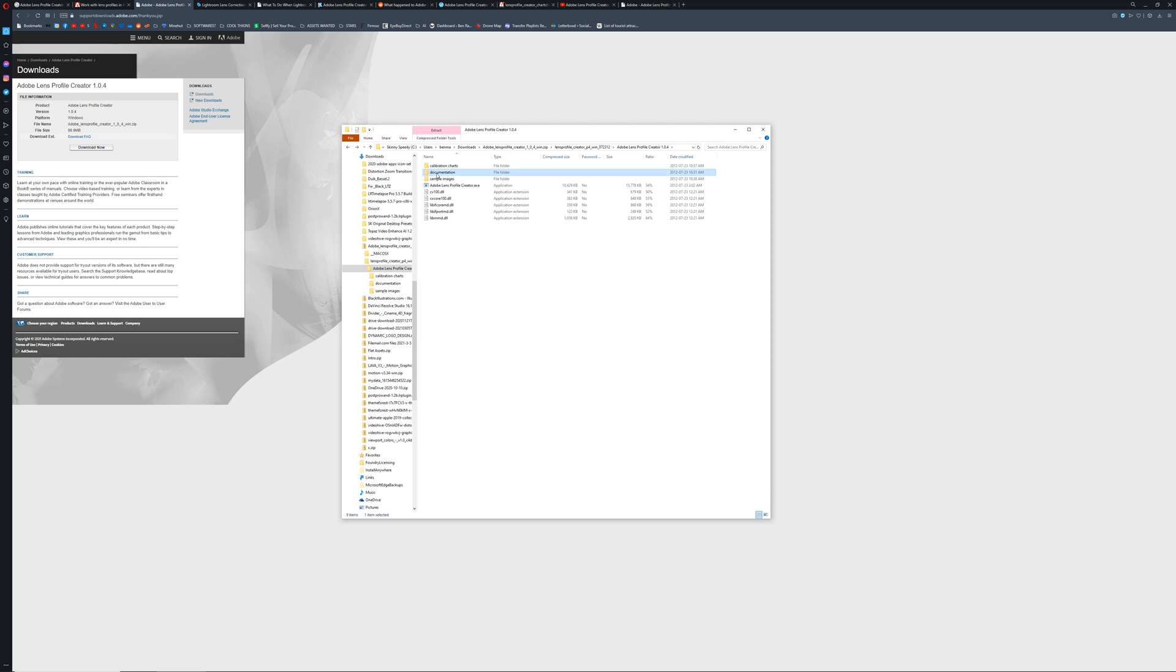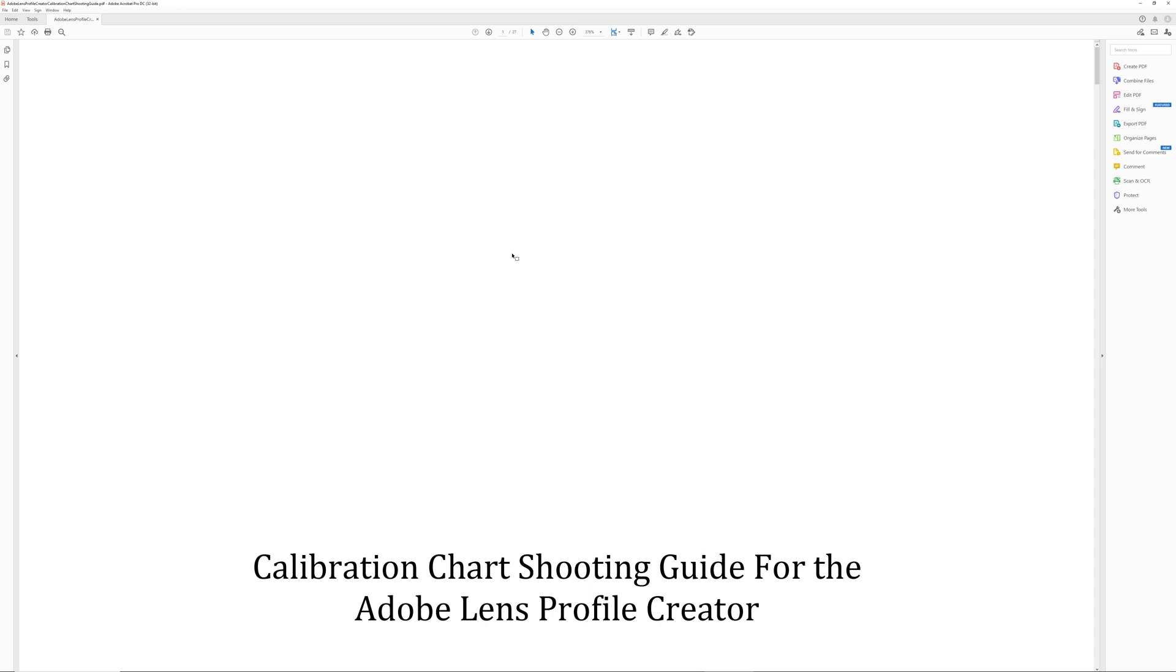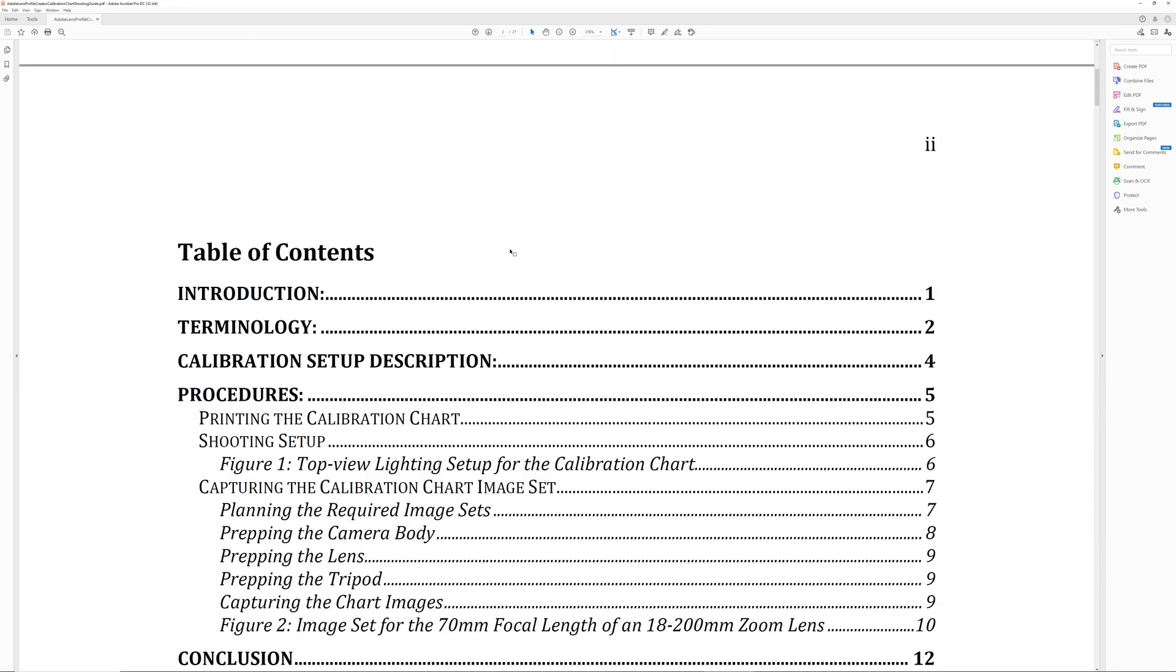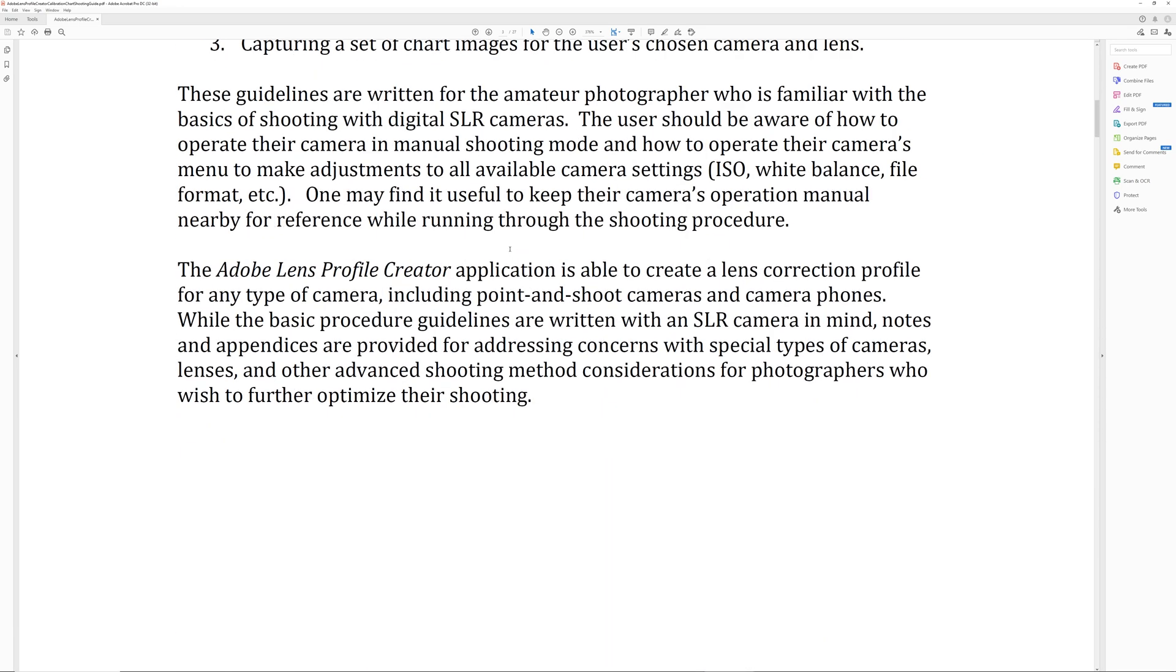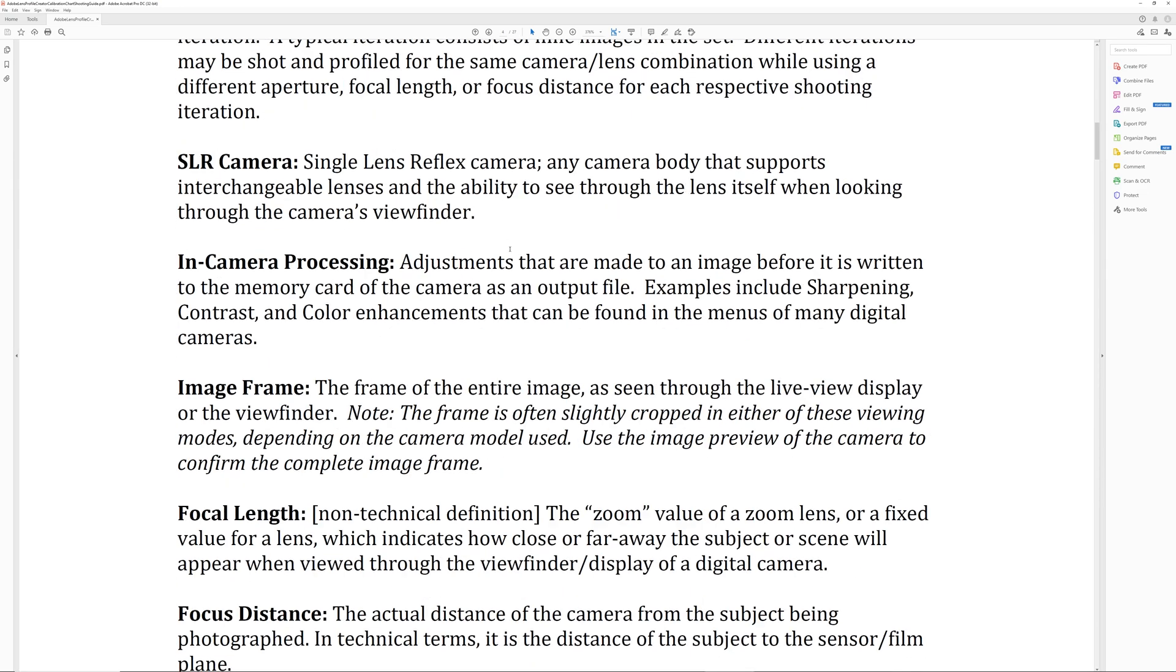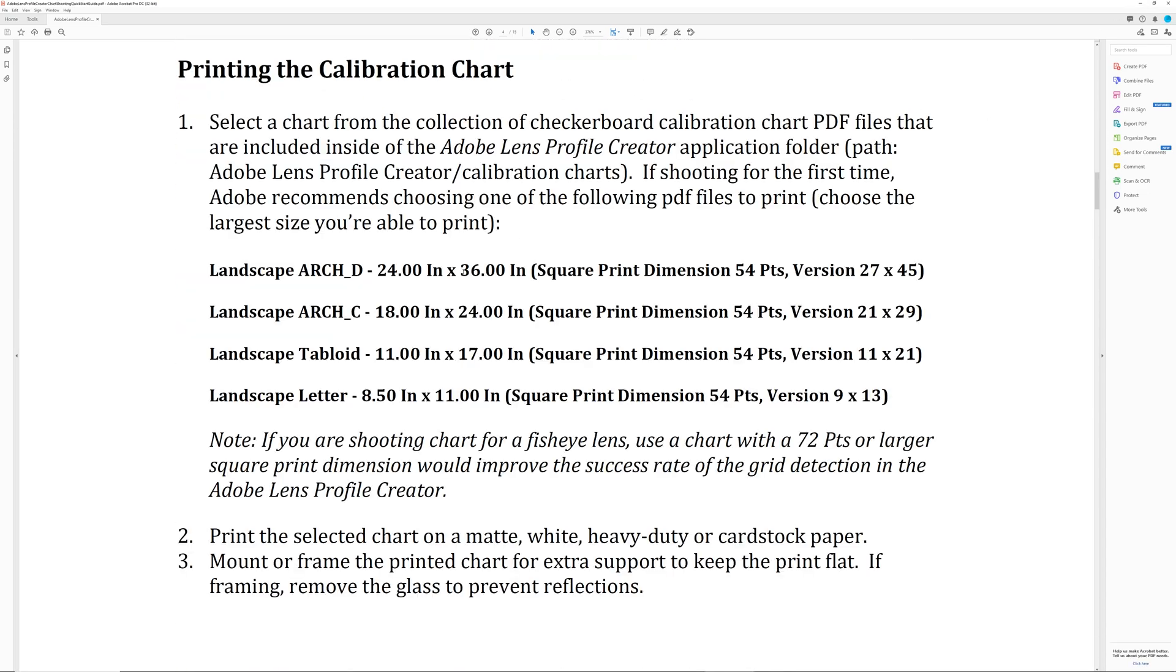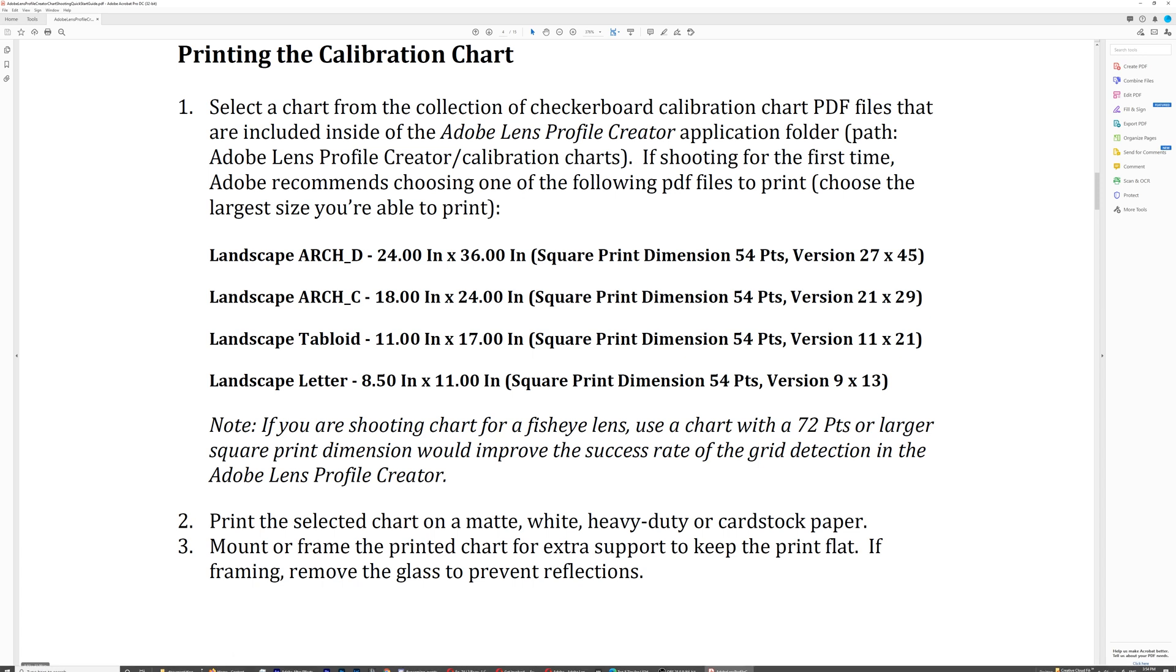Next up, if we go back one folder, we can go and check out documentation. This will give you the calibration chart shooting guide, the chart shooting quick start guide, and then the application user guide. So before you get started, you're probably going to want to check out the calibration chart shooting guide first and see what that says about your lens and which chart to print out. For this procedure, a bigger print is going to help out a little bit better because you get a little bit more detail with the print.